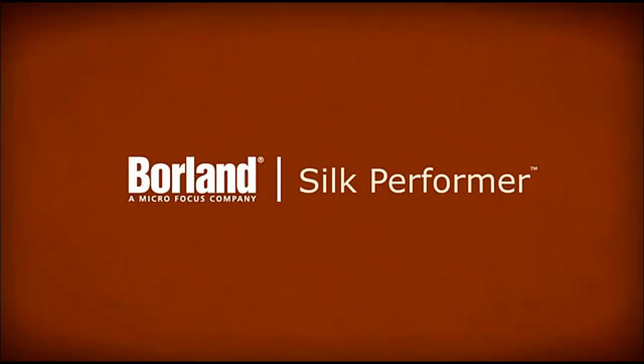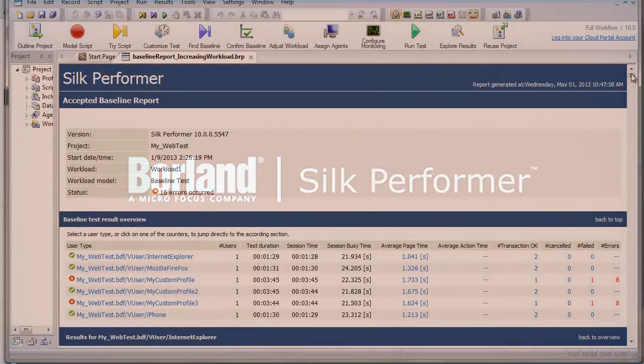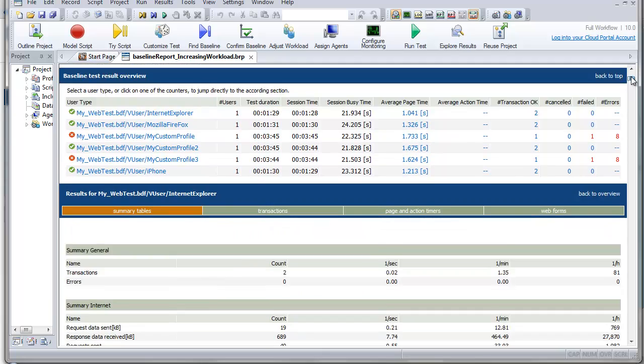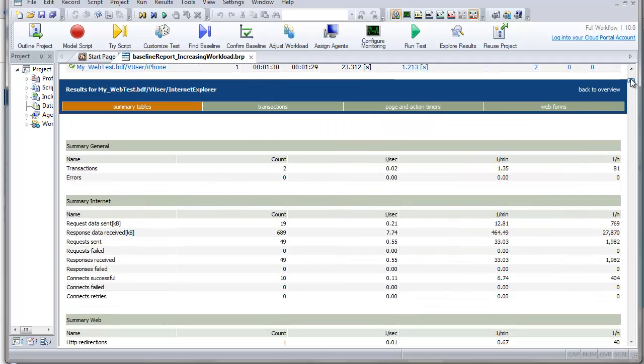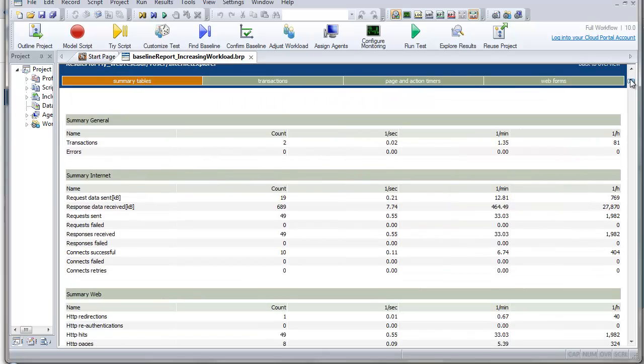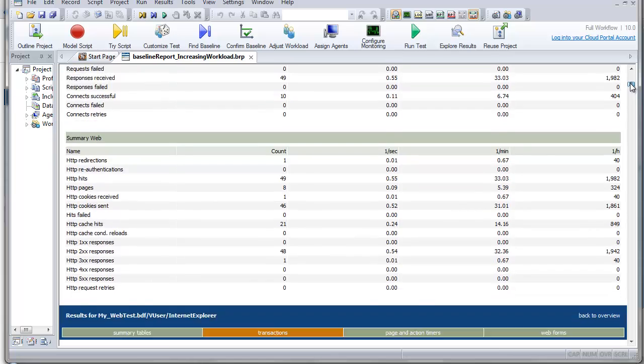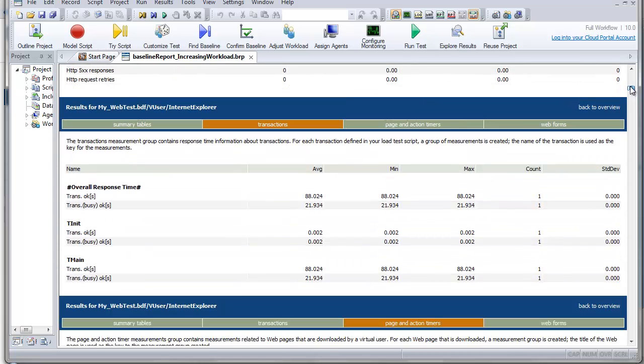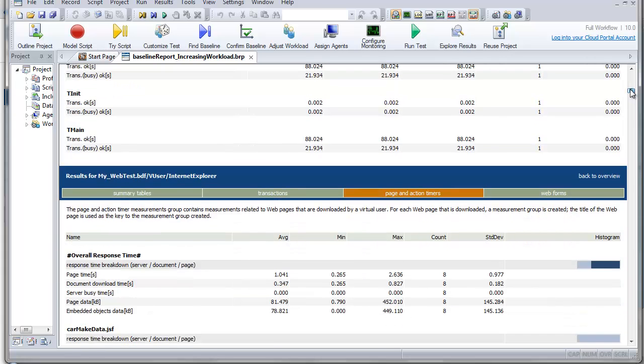Captured measurements can be displayed in a variety of graphical and tabular formats. Baseline reports are detailed XML, XSL-based reports that provide a summary table, transaction response time details, timers for all accessed HTML pages, web forms, and a list of all errors that occur.